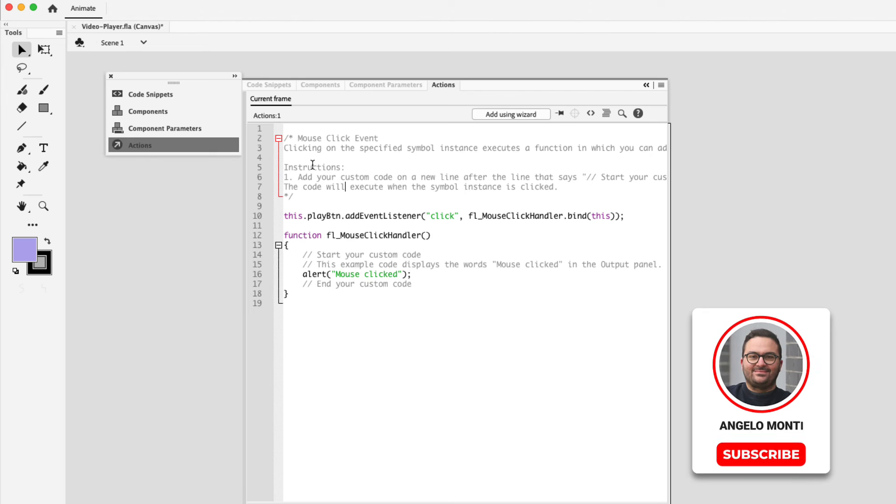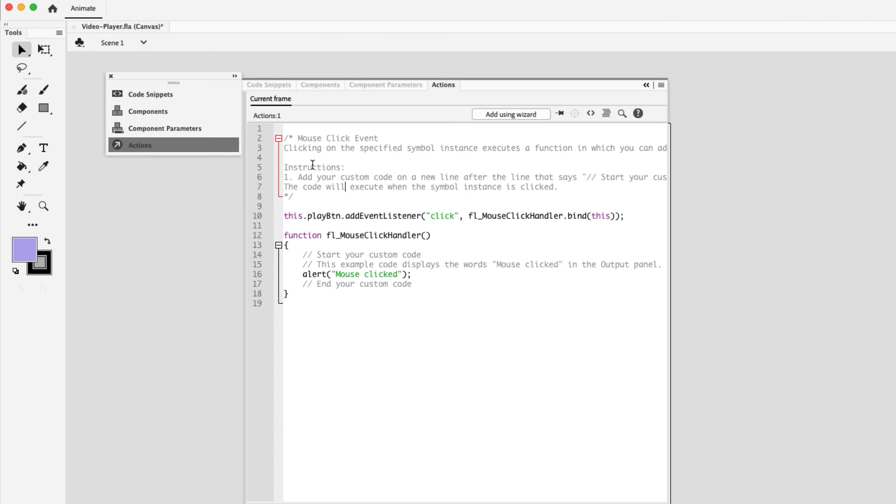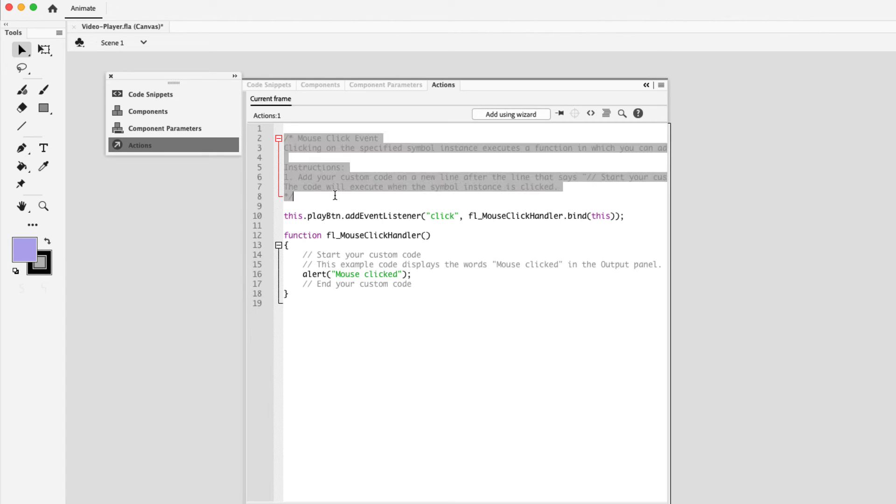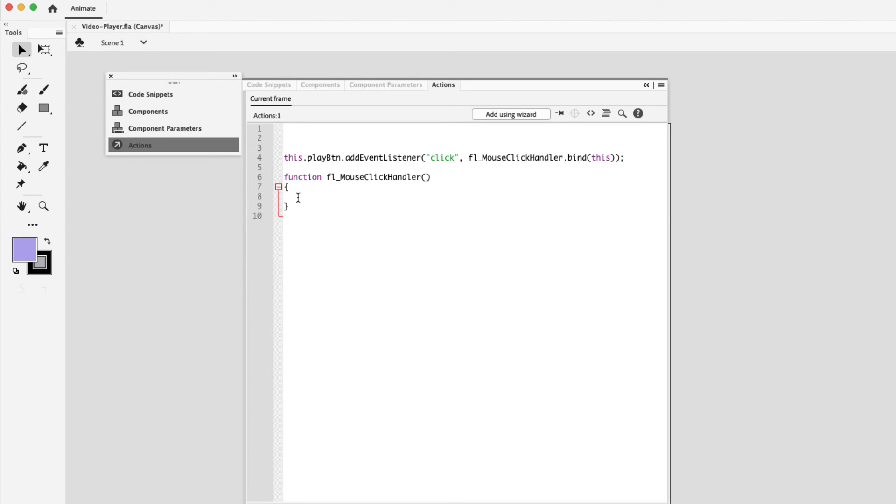I like to remove them for this example, just so you could see the code that's necessary to set up our video player. So I'm going to delete the top comments and I'm going to delete the comments here as well. So you're left with this, this dot play button dot event listener click. This is how your code should look like. Good.